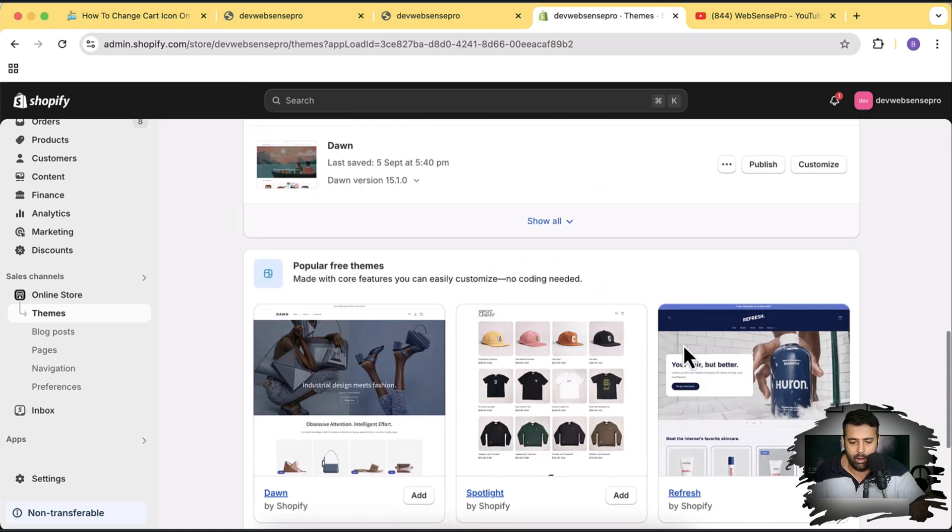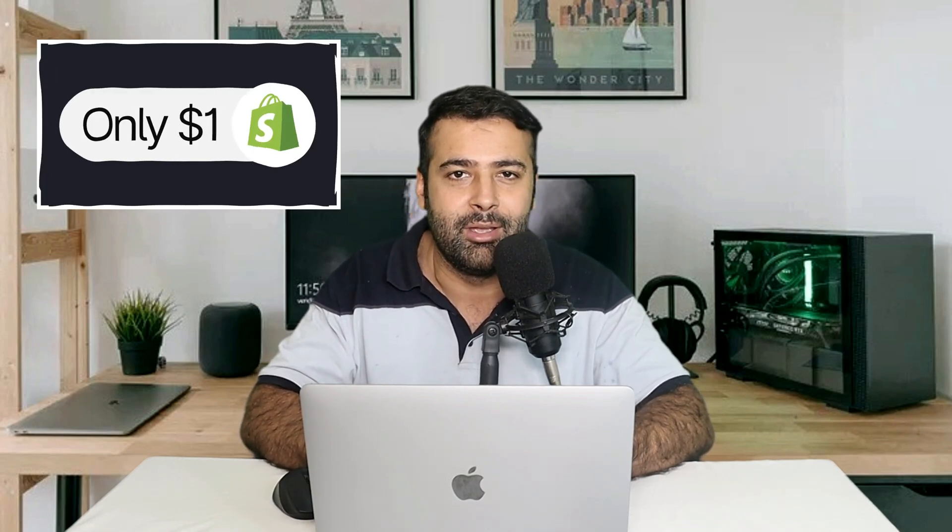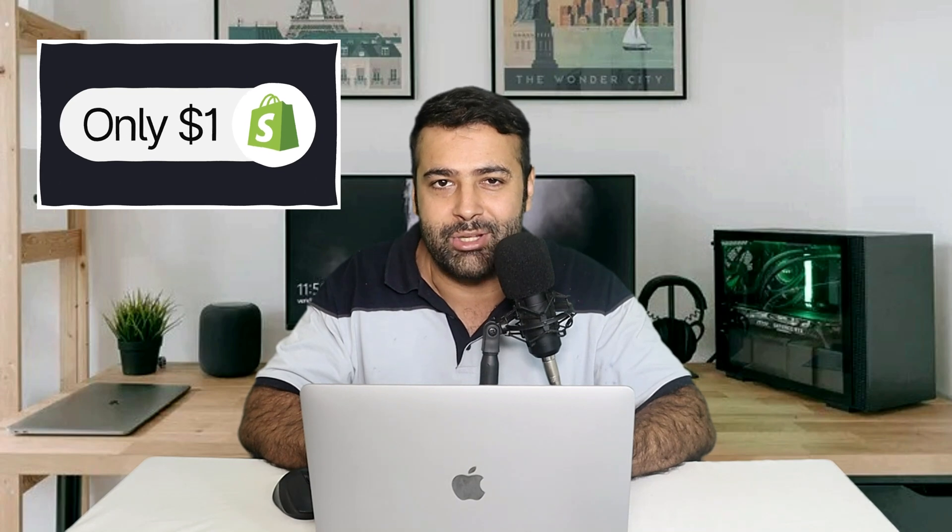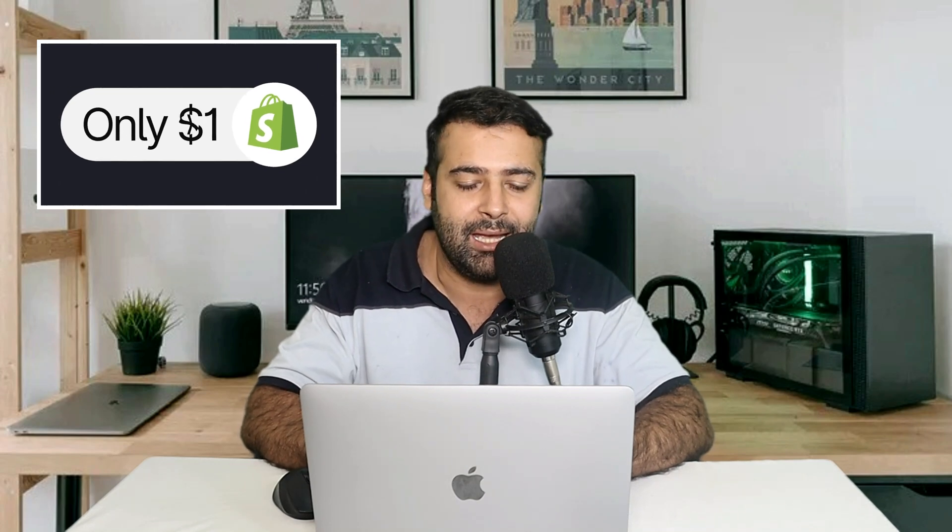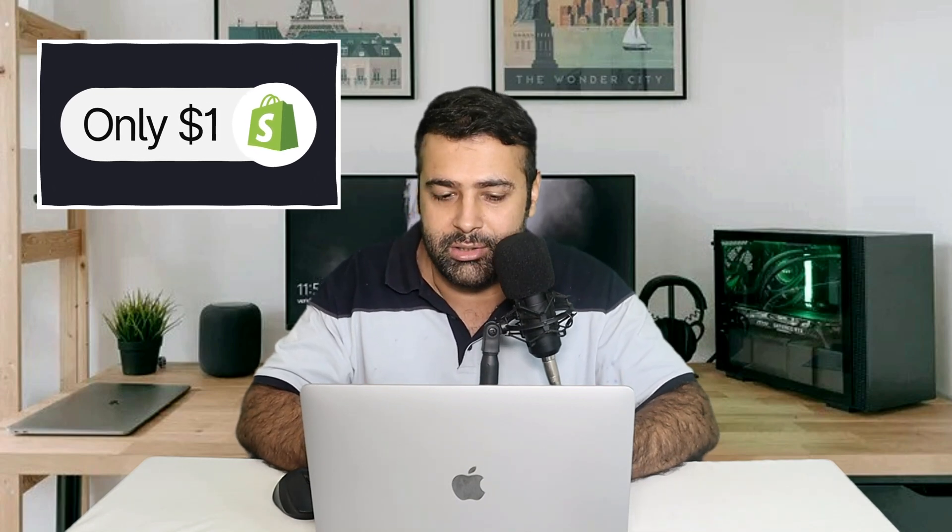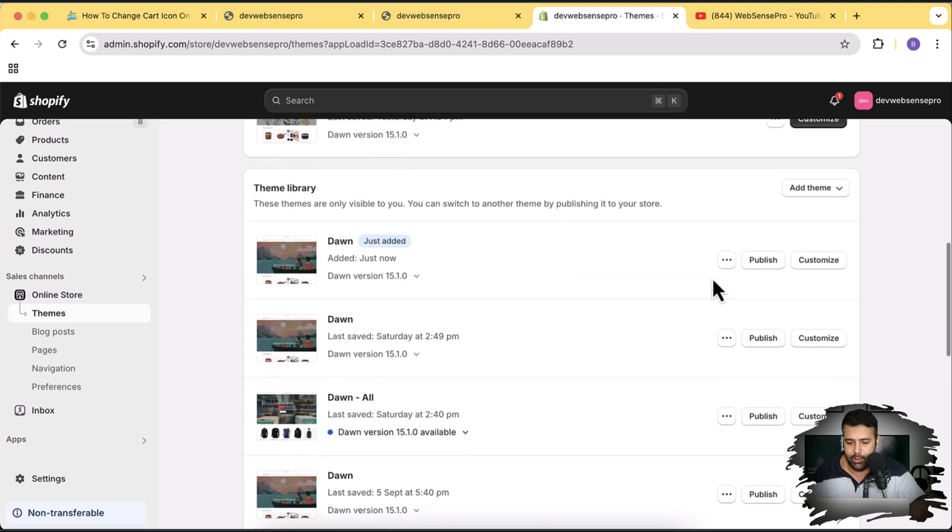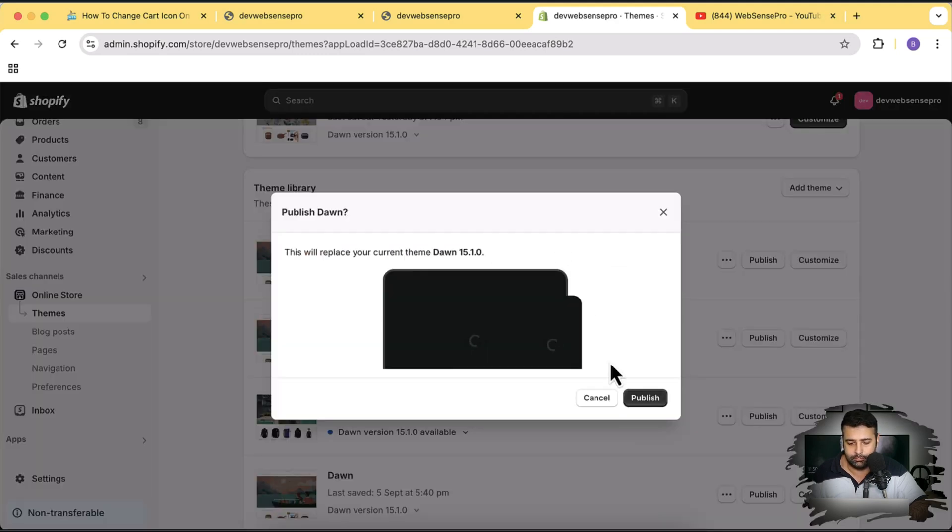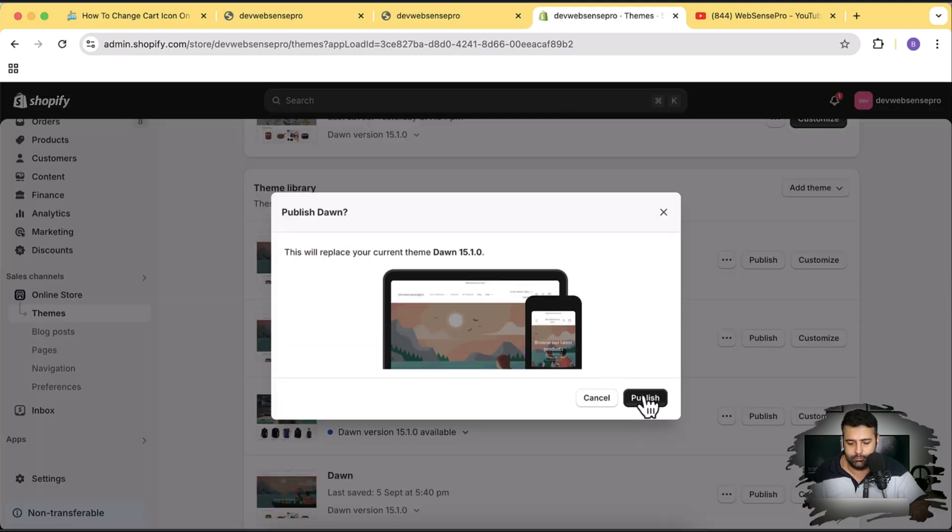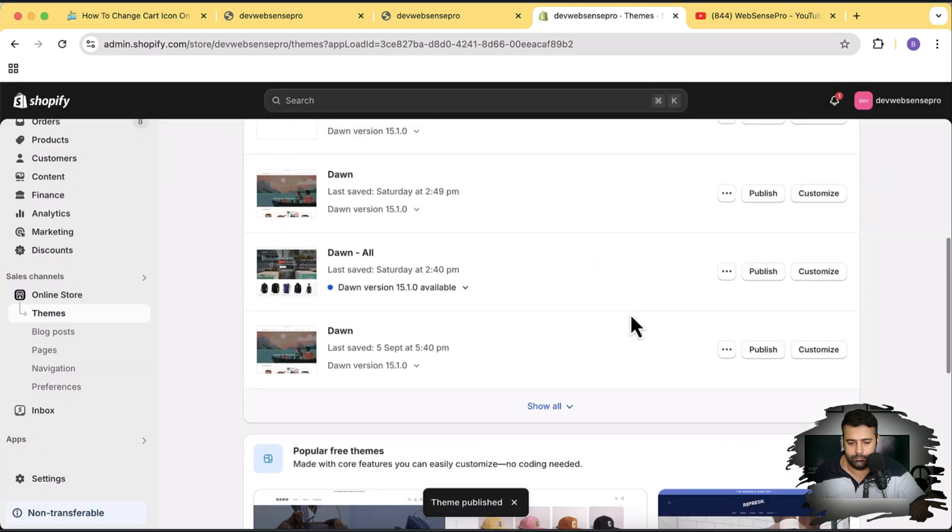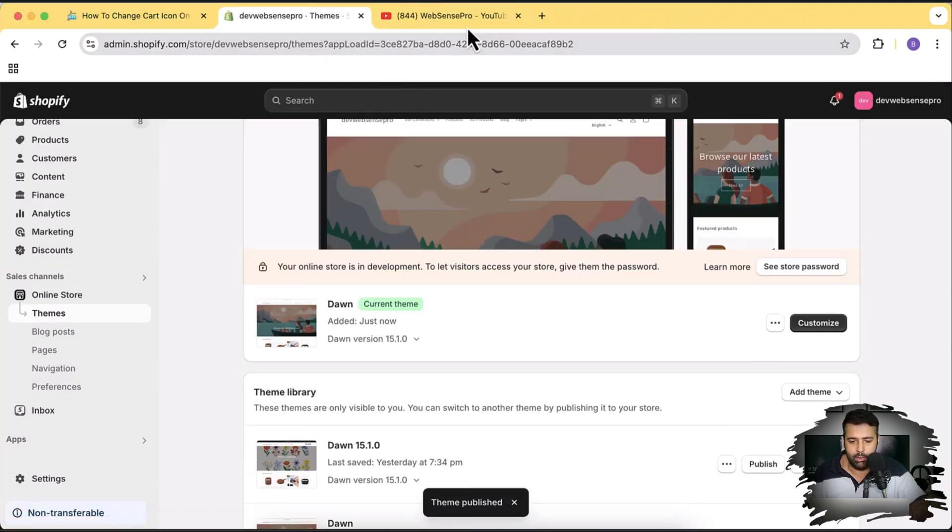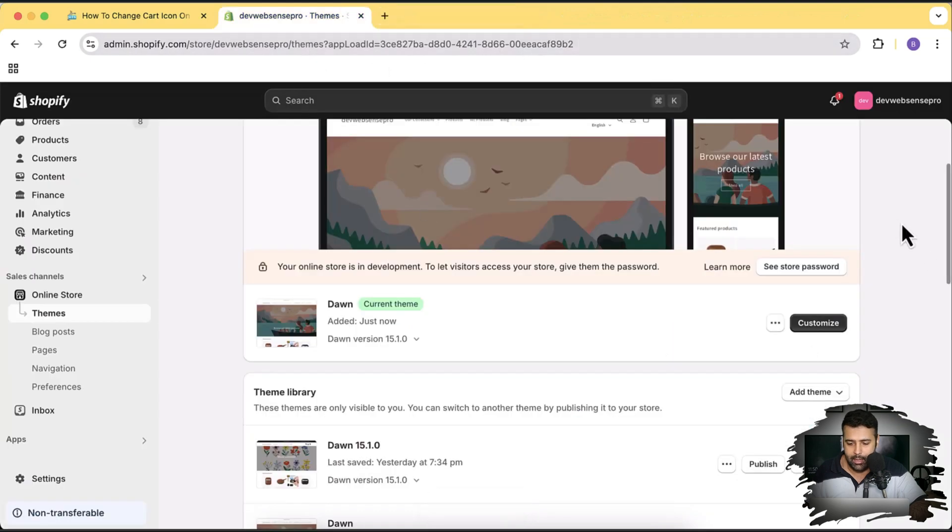Click on this add button here and our fresh Dawn theme is being installed. While this is being stored, if you are new to Shopify and you want to create a new store on a discounted price, there's a link in the description through which you sign up. You will get the store only in one dollar a month. Our Dawn 15.1.0 has been installed. I'm going to hit publish. Let's close all the additional tabs which we have open here.